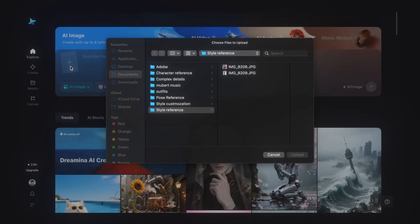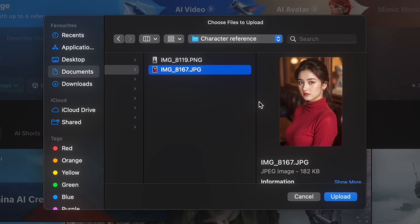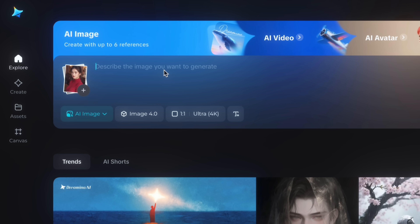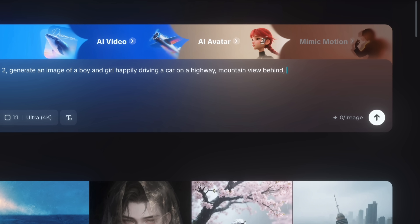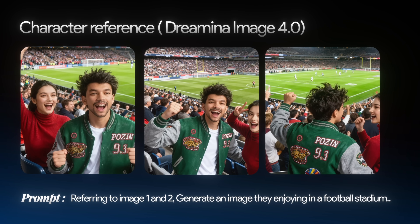Now let's try character combination — my favorite feature. Click the plus icon on the same image model. I have a boy image and a girl image in a separate folder; upload both. Always remember the correct image order so you can reference them in your prompt. I'll type: 'Referring to image 1 and image 2, generate an image of a boy and girl happily driving a car on a highway with a mountain view and lights.' Click send. You can easily combine multiple characters into a single frame — the detailing and character consistency are outstanding.